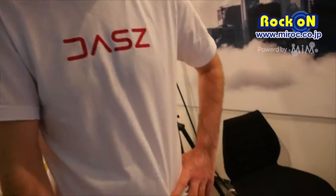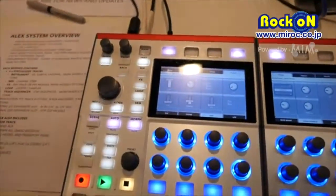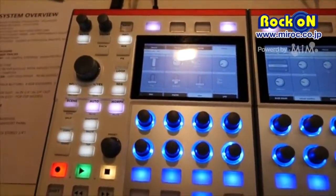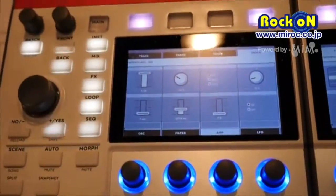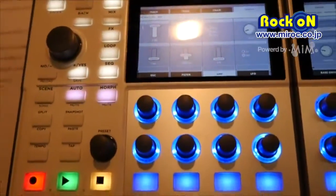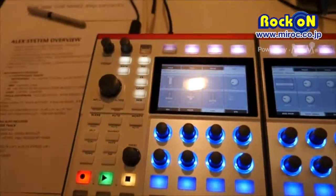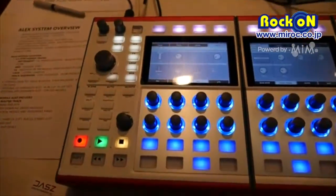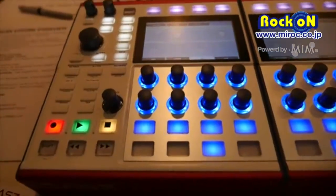Hello, my name is Daz of Daz Instruments. We're from Vancouver, Canada. This is our first time at the Music Messe to present our first product, the Daz Alex, which is the all-expandable synthesizer sequencing platform.